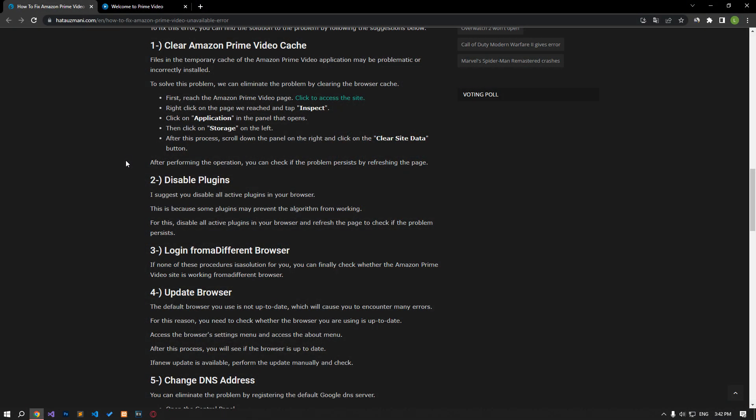The files in the temporary cache of the Amazon Prime Video app may be problematic or incorrectly uploaded. To solve this problem, we can eliminate the problem by clearing the browser cache. First, get to the Amazon Prime Video page.